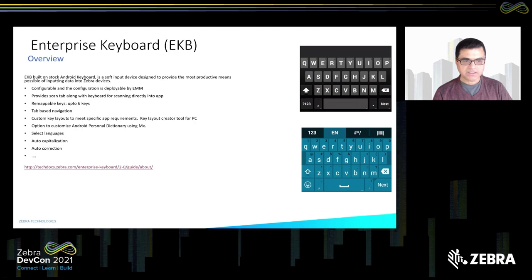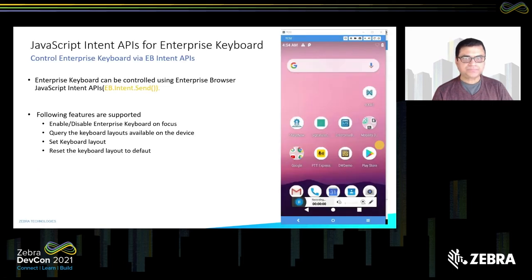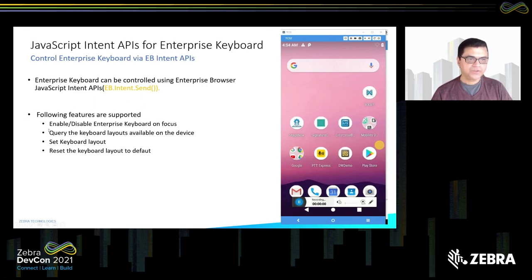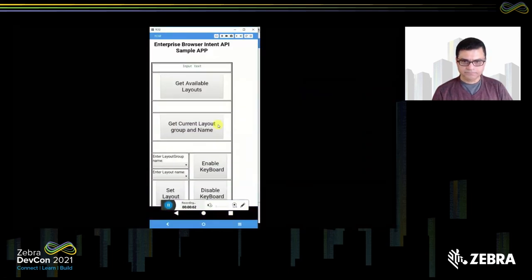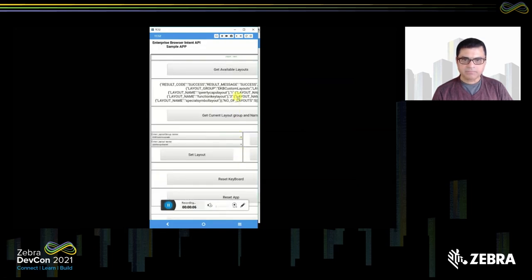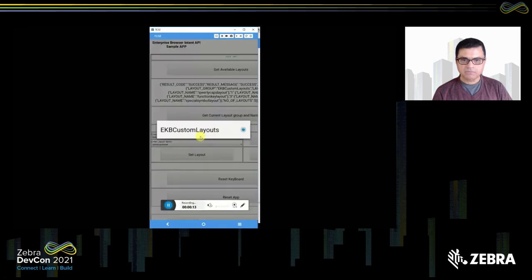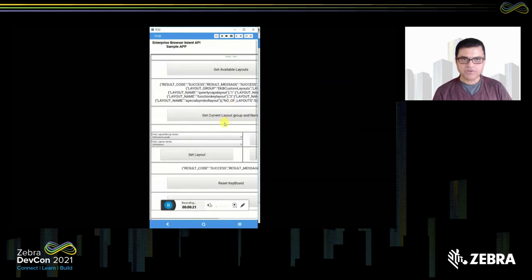There is very good documentation with a link provided. We also have Intent APIs for controlling Enterprise Keyboard — you don't have to use it all the time; you can decide when to pop it up. Programmatically, you can enable or disable it, query what keyboard layouts are available on the device, set your own keyboard layouts, or reset to the default keyboard. The sample app demonstrating Java Intent APIs is available for you to download.